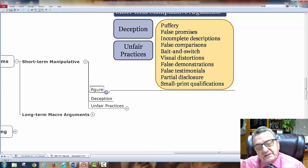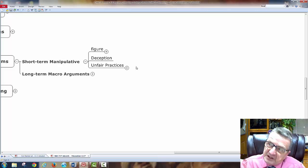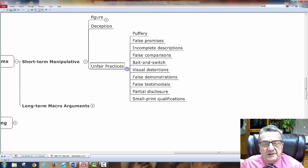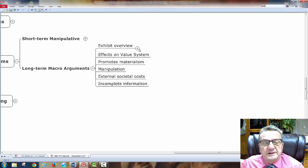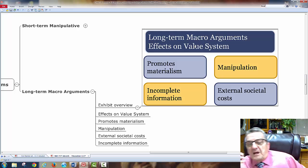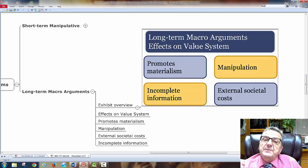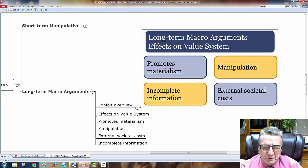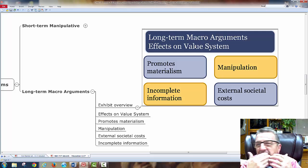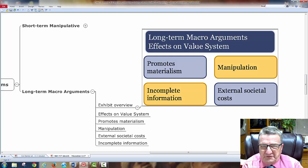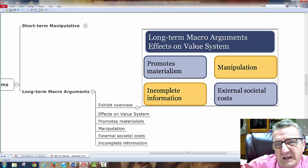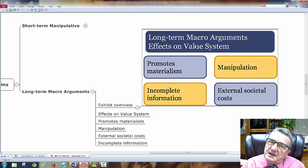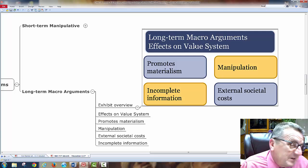When unfair practices occur, government regulation comes in and affects the whole industry. Long-term macro arguments include effects on the value system: advertising promotes materialism — like marketing lipstick and makeup to five- or six-year-old children, instilling that you must have only a Barbie bag. I'm creating materialistic values within them, but that's the free capitalistic culture we live in. Marketing is about improving quality of life and standard of living.